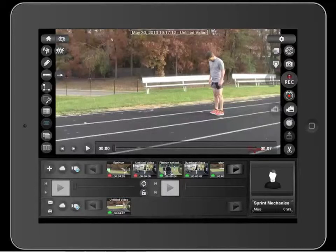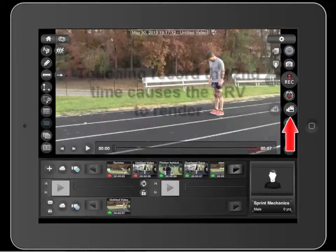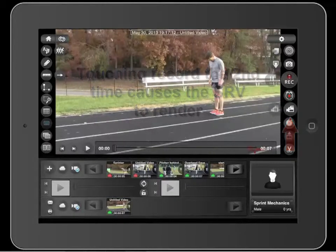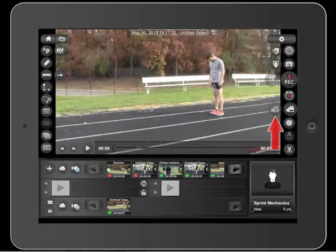Creating SRVs is a fairly straightforward process. These two buttons control the SRV tool. This button is your start and stop recording button. When you push the record button a second time, you're done creating the SRV and the video will begin to render. At any time after you start recording, you can pause the recorder by touching the pause button here. Touch pause again to start recording again.